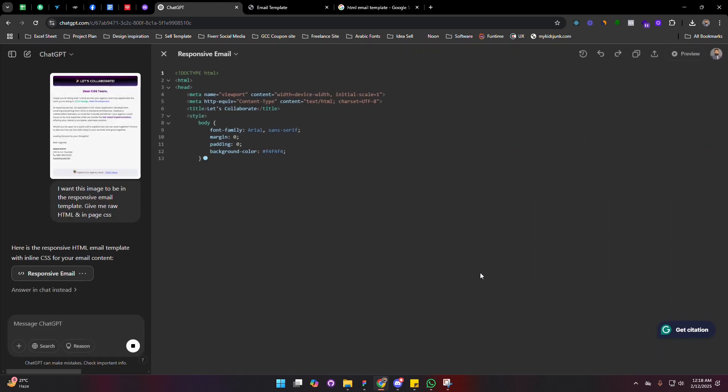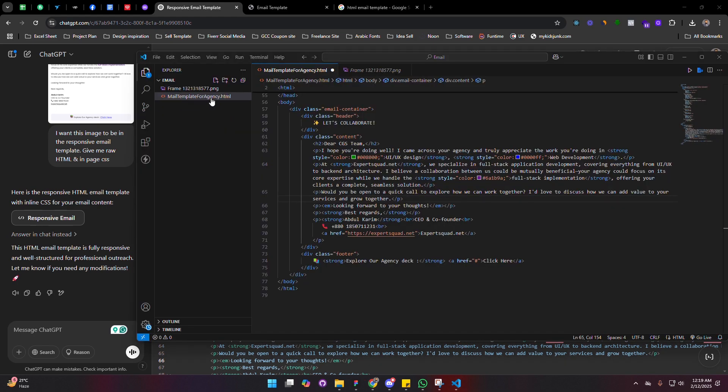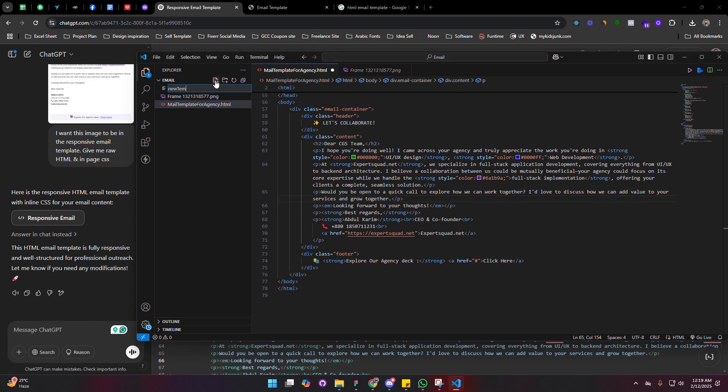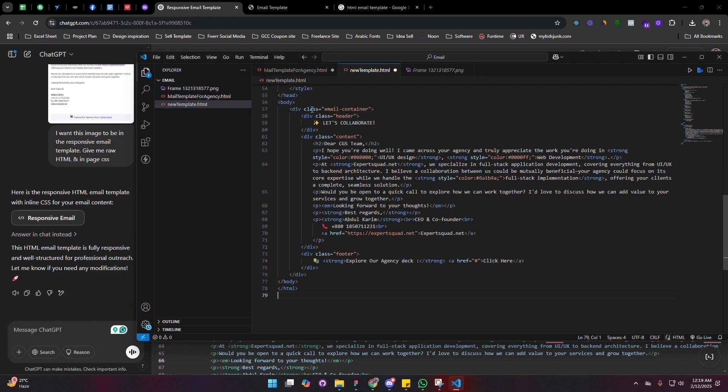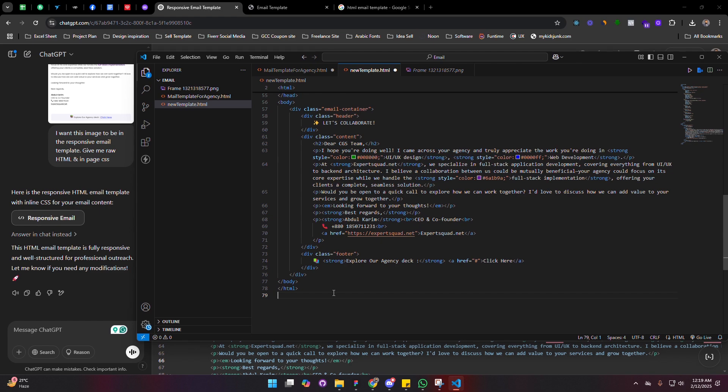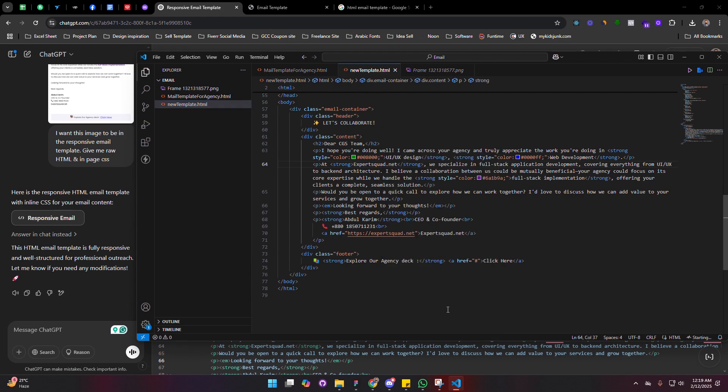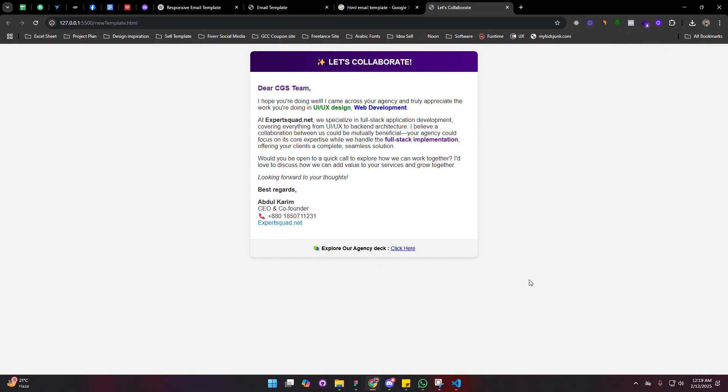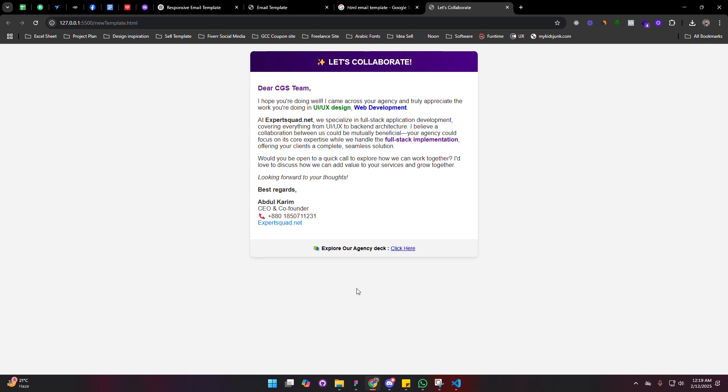Now open your VS Code and copy HTML and CSS code from ChatGPT. Create another file that is called new-template.html and paste all the source code that I copied from ChatGPT. Now Ctrl+S. Now open with live server. I can see what they designed.